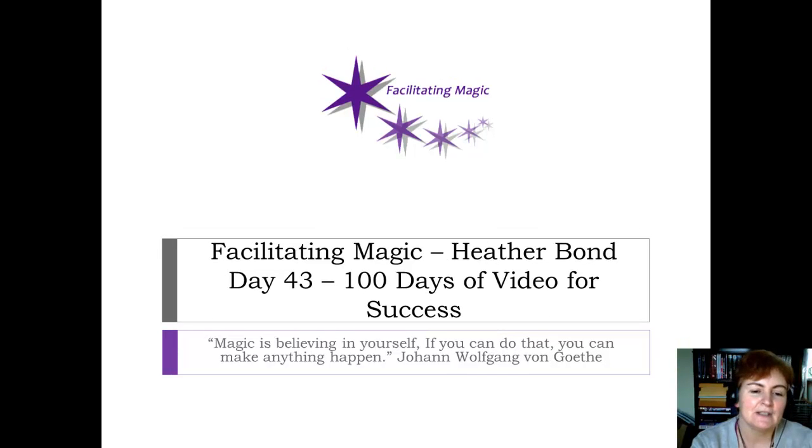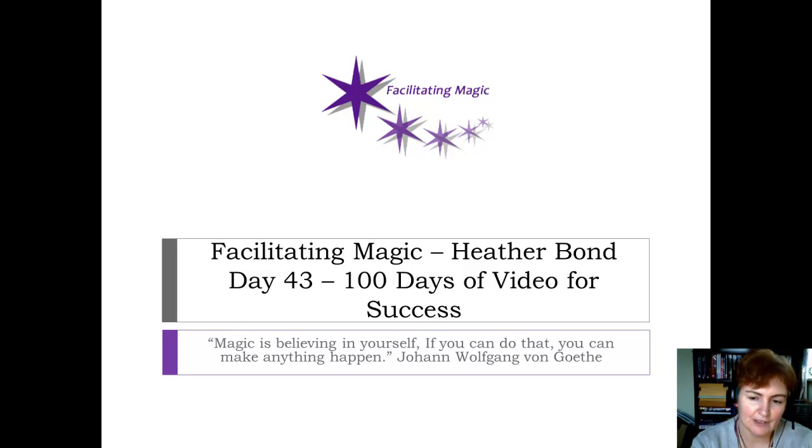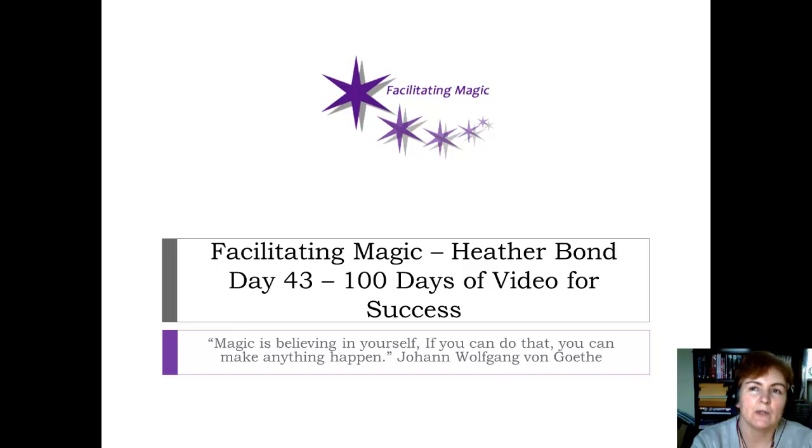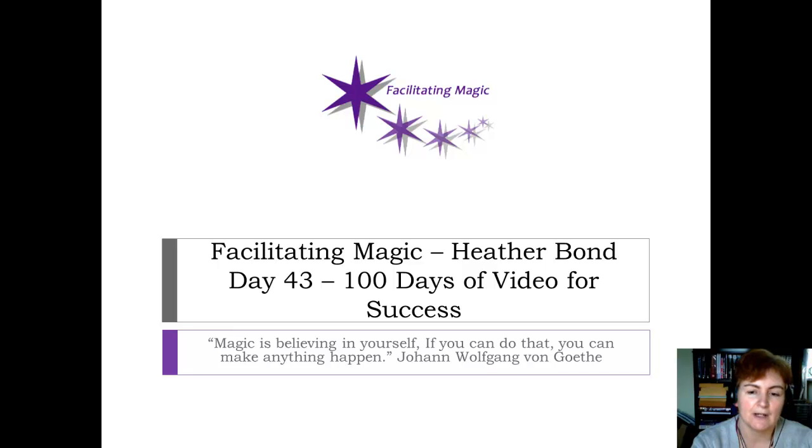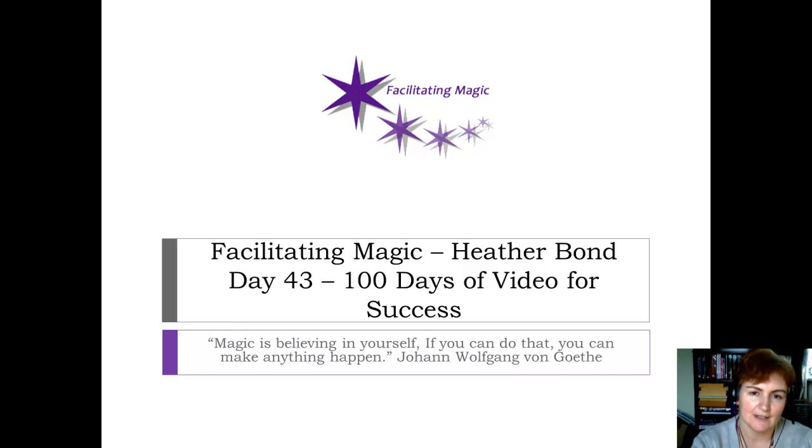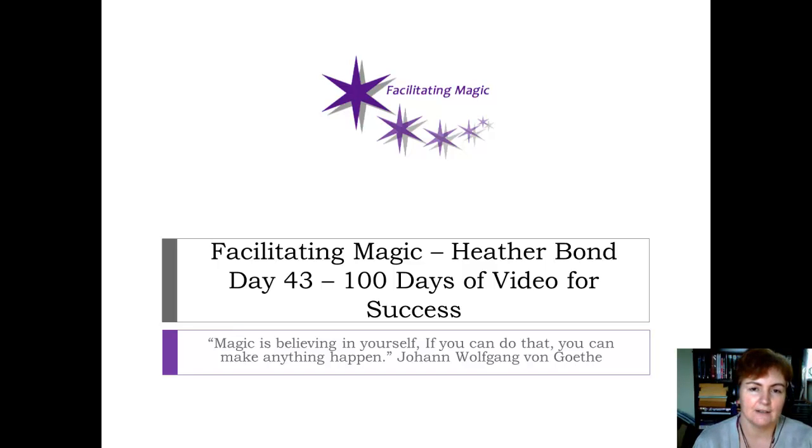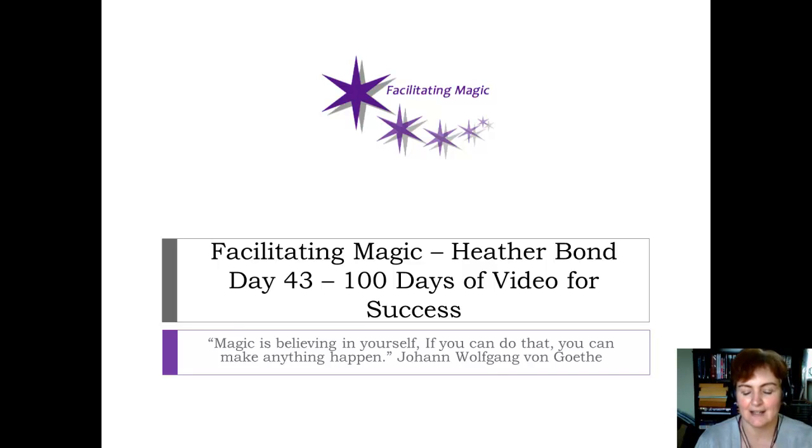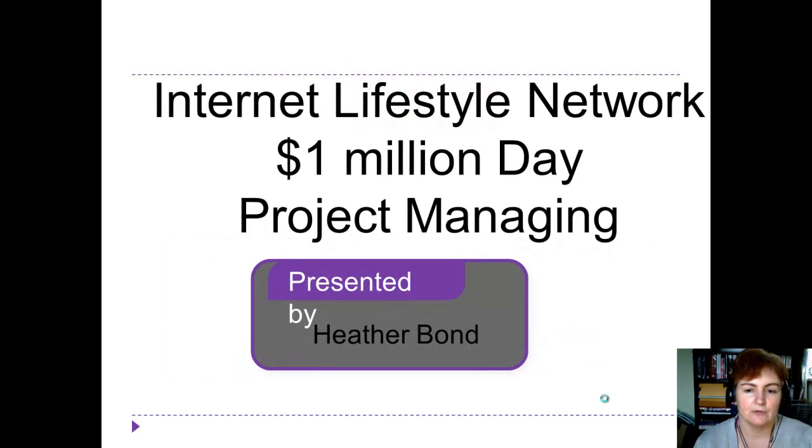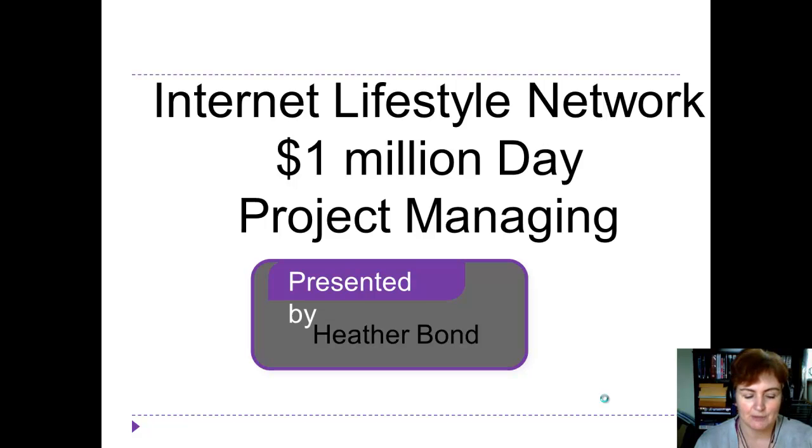Hello and welcome to day 43 of 100 days of video for success. We've been looking at project management and what I wanted to have a quick look at and a quick demo is how you can use Trello, the project management software, and time boxing and the Moscow rules for your million dollar day if you're a member of the Internet Lifestyle Network. If you're an apprentice or higher, you'll have access to the million dollar day and you'll understand exactly what I'm talking about. So I just wanted to go through your million dollar day project management.